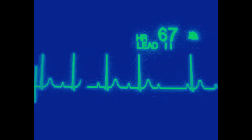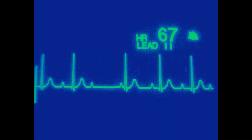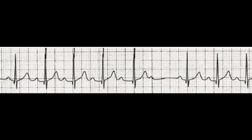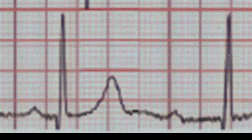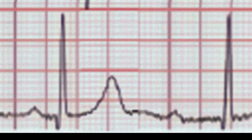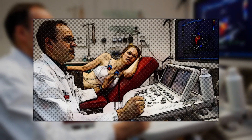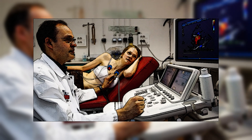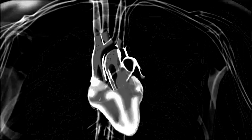In conclusion, second-degree heart block type 1 is a common condition that affects the heart's electrical conduction system, leading to an irregular heartbeat. EKG analysis is an important tool for diagnosing and monitoring this condition. While second-degree heart block type 1 is usually benign, it's important to do further workup with the manifestation of significant symptoms. Thank you for watching, and don't forget to like and subscribe for more videos like this.